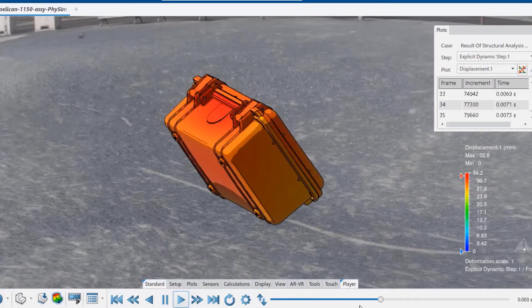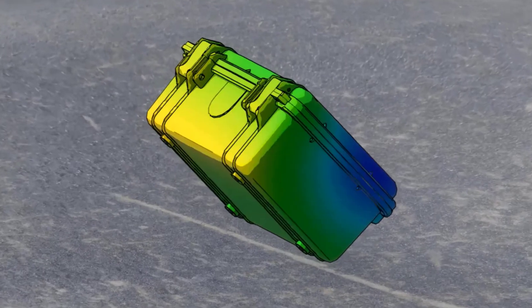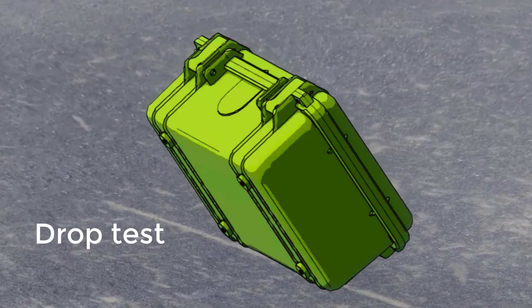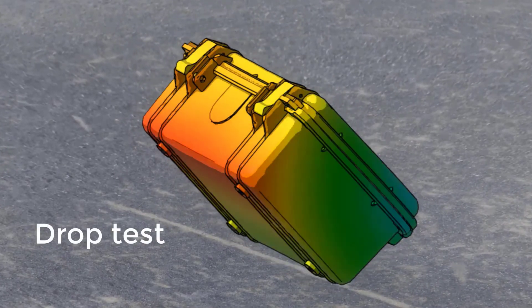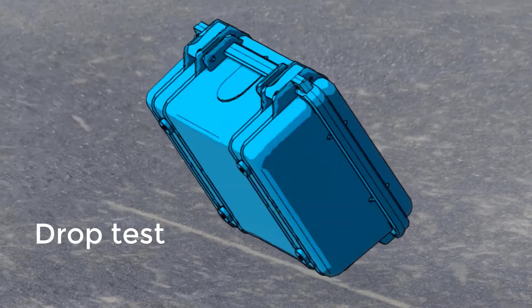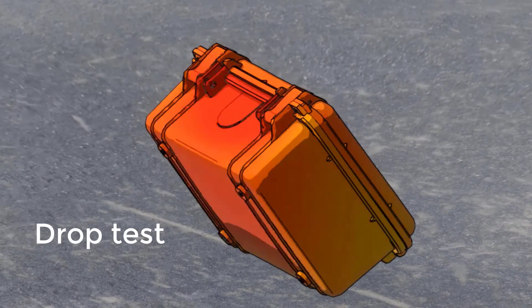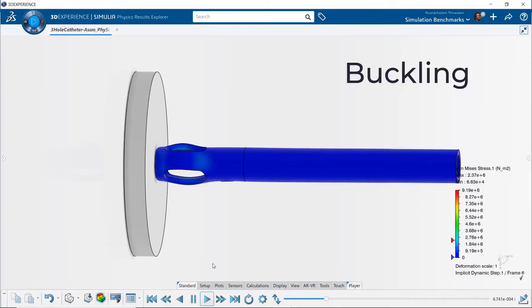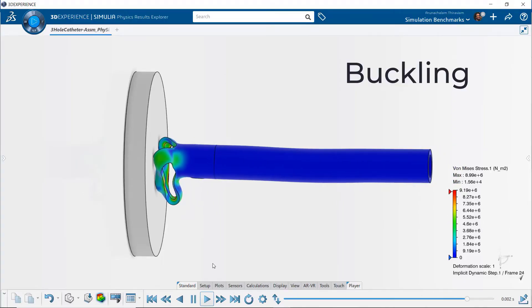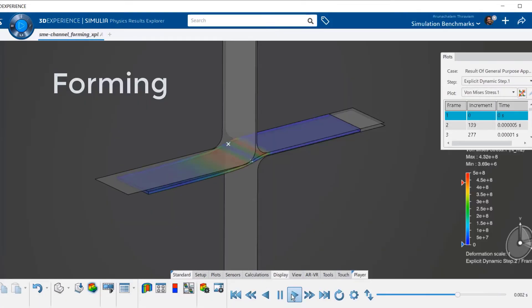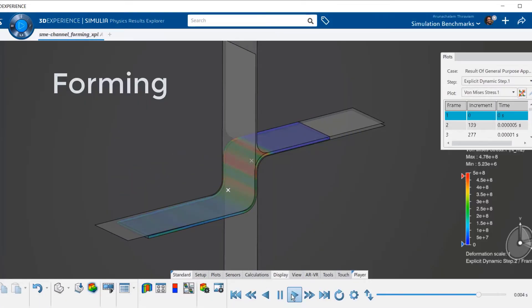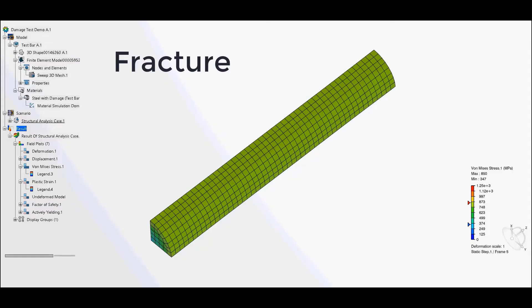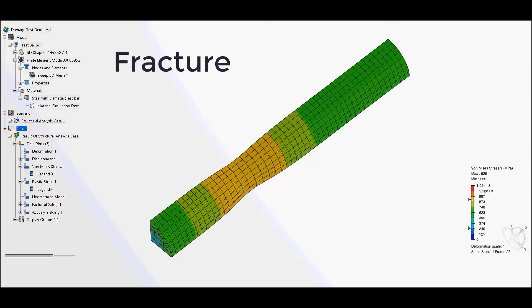A few other areas where this simulation application is being leveraged in industry are drop testing assemblies, buckling analysis, metal forming, and fracture prediction.